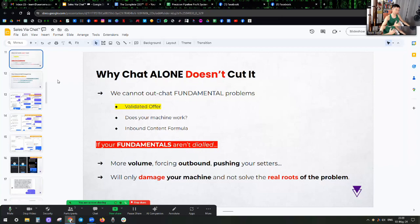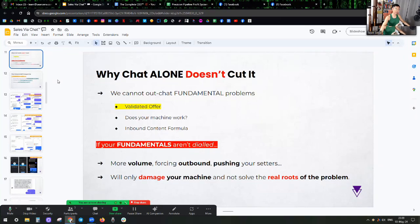That's not as a setter, that's not a team I want to work in. As a closer, that's not a team I want to work. Even as a business owner, that's not how I want to build my machine. It's not sustainable. It's not built on what I call the inbound contact formula, and it's not even my whole philosophy of selling.